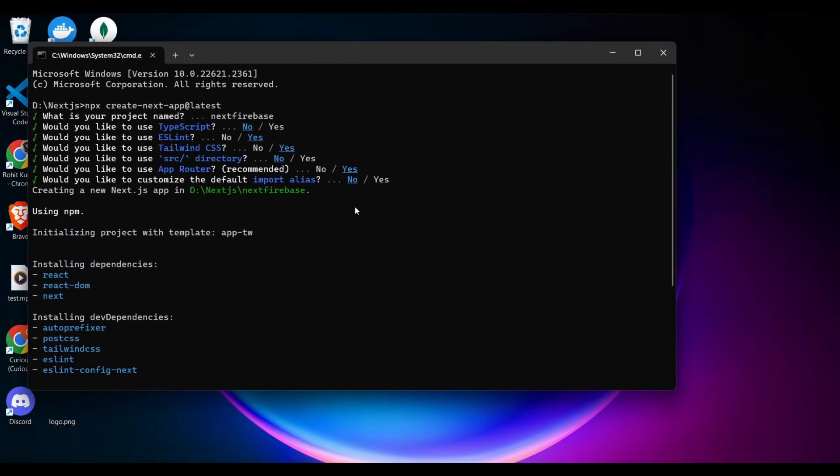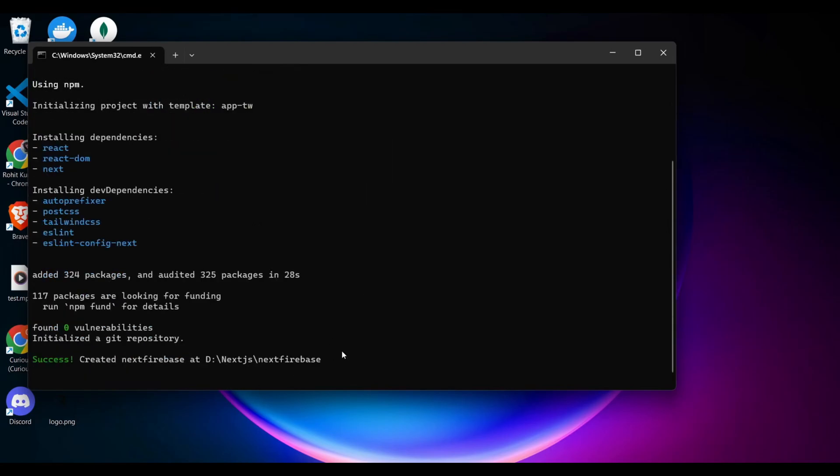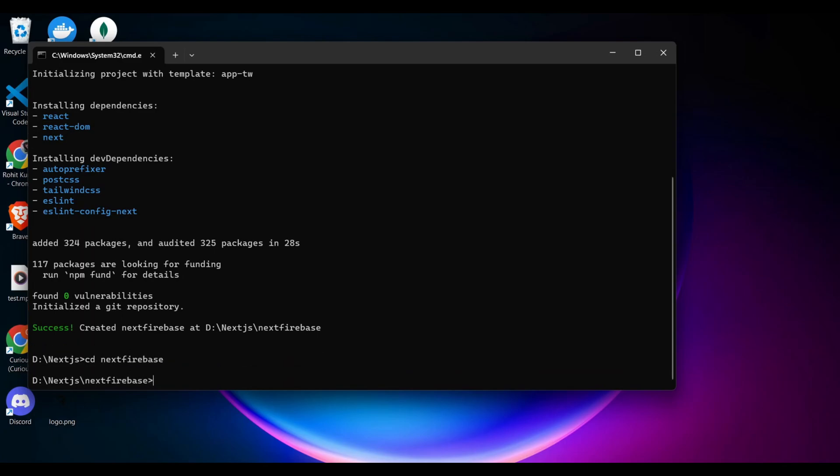I started a NextJS app and these are my default settings for this project. My NextJS project name is NextFirebase. Next I navigate to the NextFirebase directory in the terminal window.